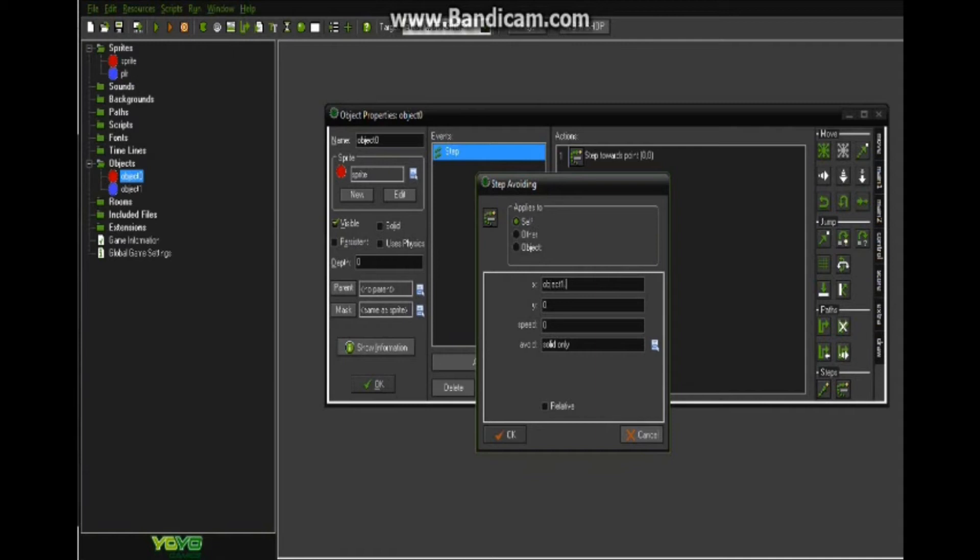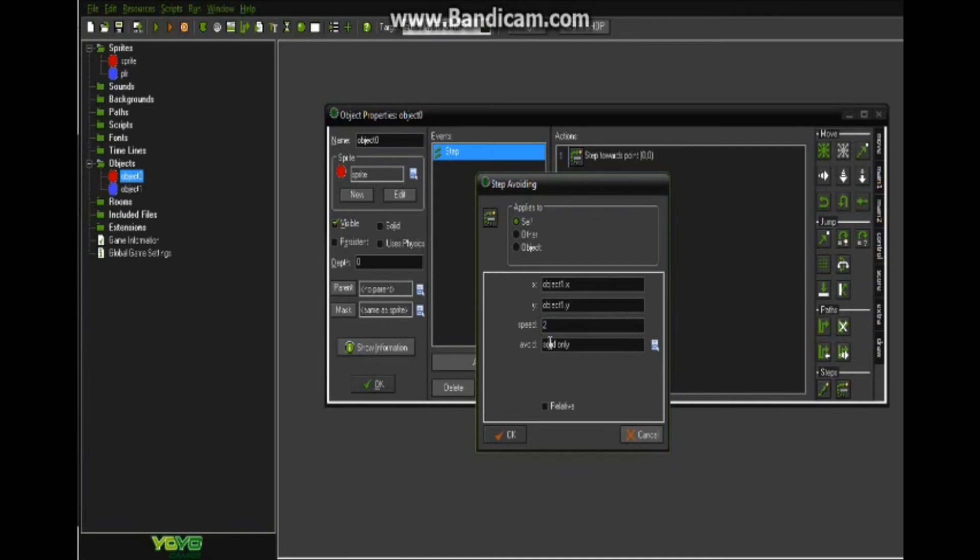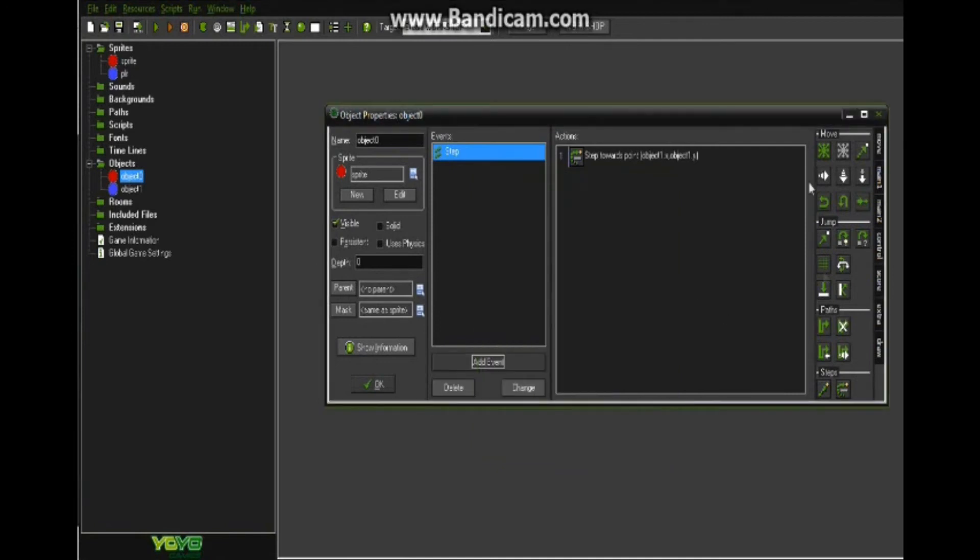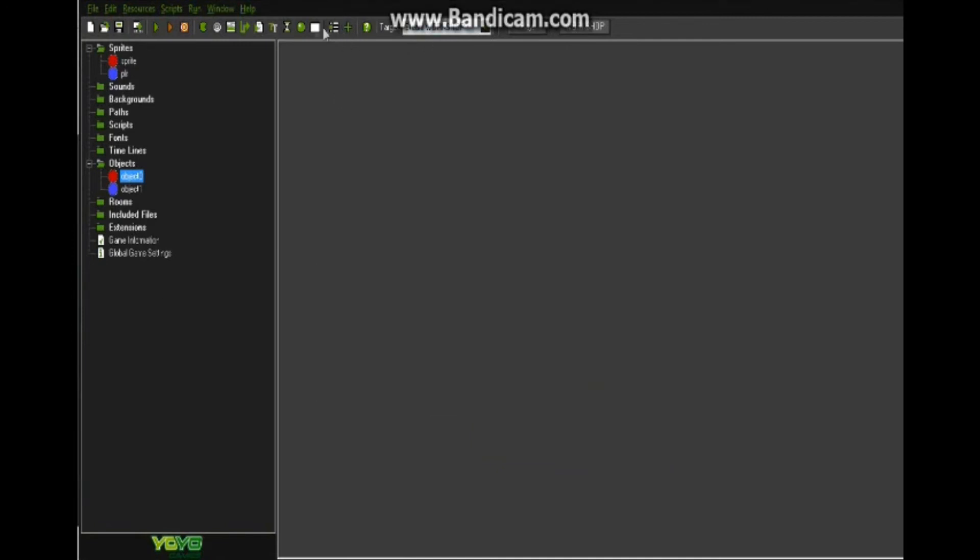Put that and then put .x, and then for y put .y, and put a speed of however fast you want the zombie to move, and you want to make it solid only so when we add walls and all that they won't just go through the walls.